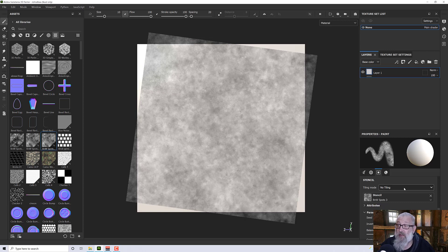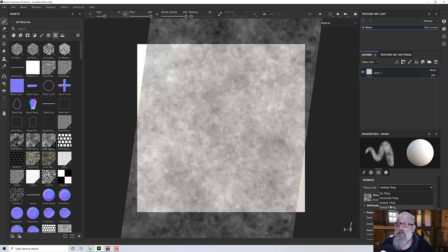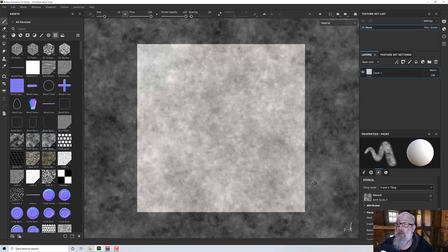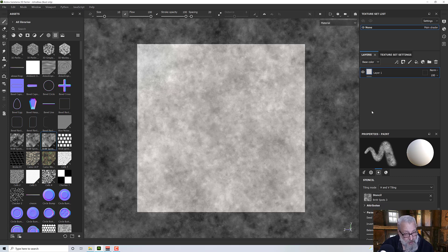We have some options down here. We can turn tiling on and off — horizontal, vertical, or both. Basically wherever you paint, it's going to use the texture to obscure some of it using the stencil.